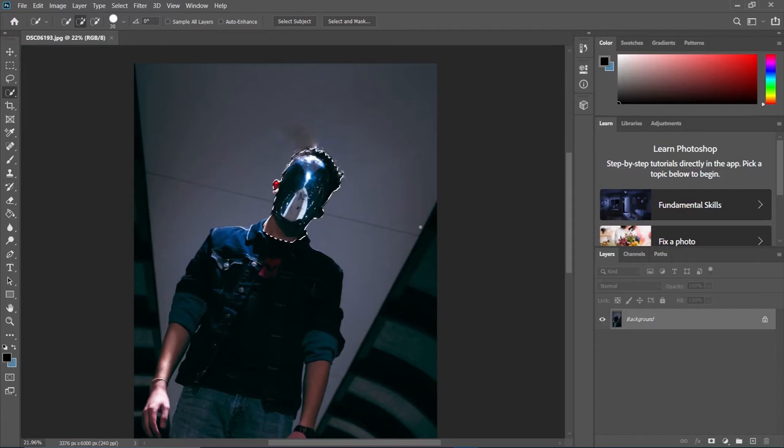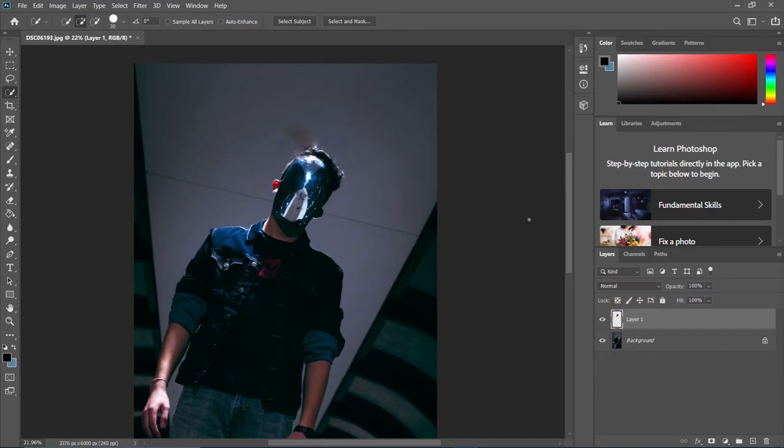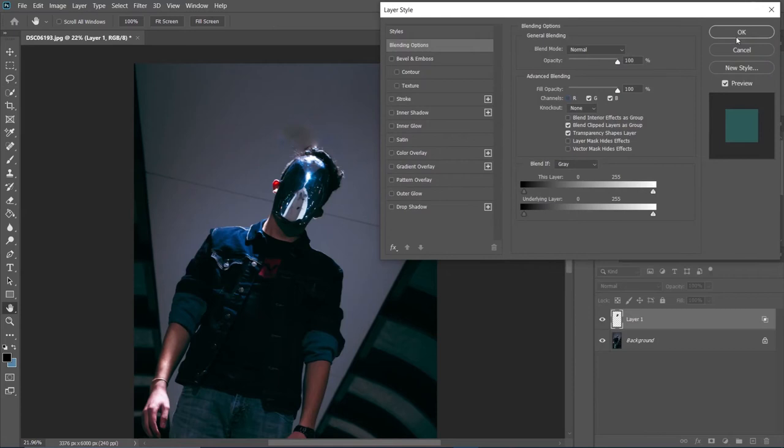Now, essentially what we're going to do is go straight to our blending options. Whatever color we like — I usually prefer red so it gets a way different contrast — go to it and start shifting it over.